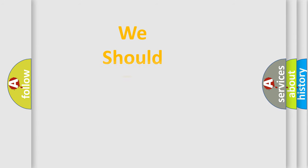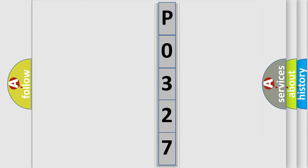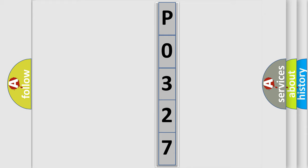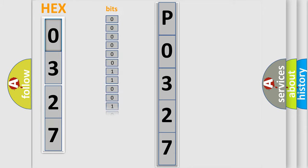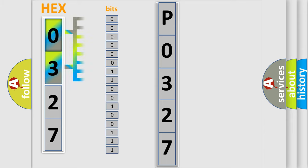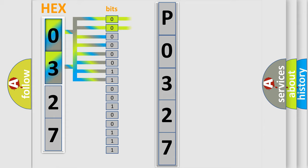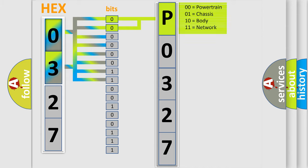The following demonstration will help you look into the world of software for car control units. The error code is split into two bytes consisting of 16 bits. One bit is the basic unit that each computer works with. The bit has two logical states: zero (low level) and one (high level). By combining the first two bits, the basic character of the error code is expressed.